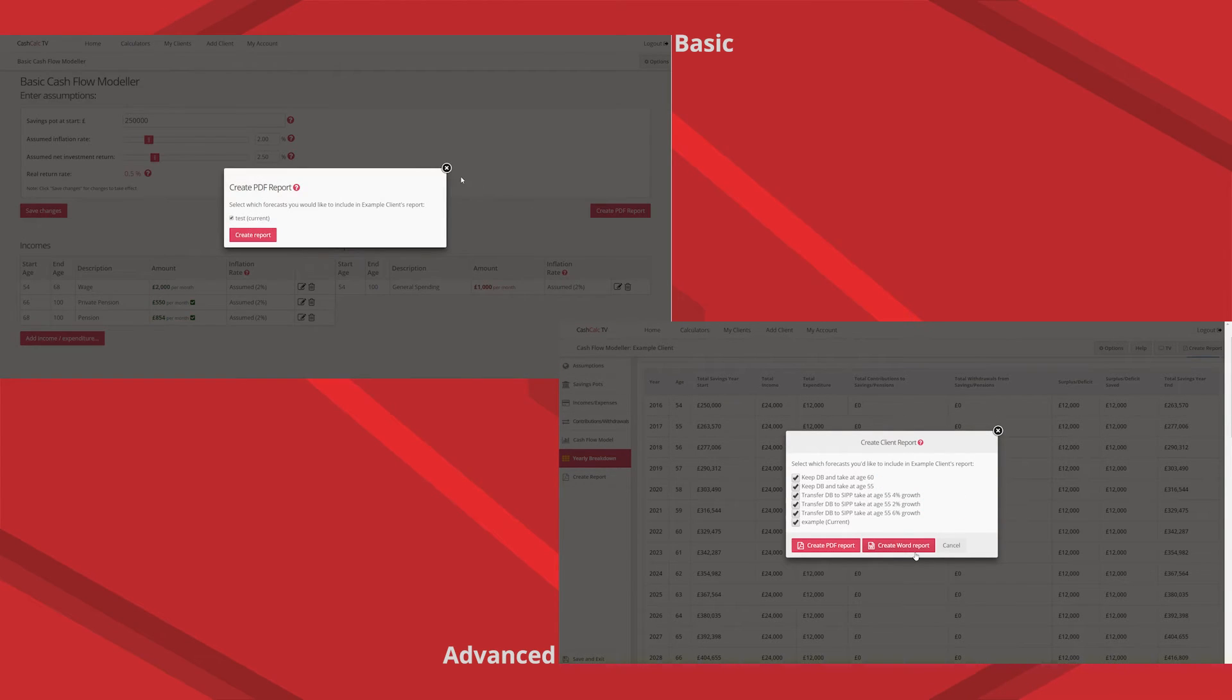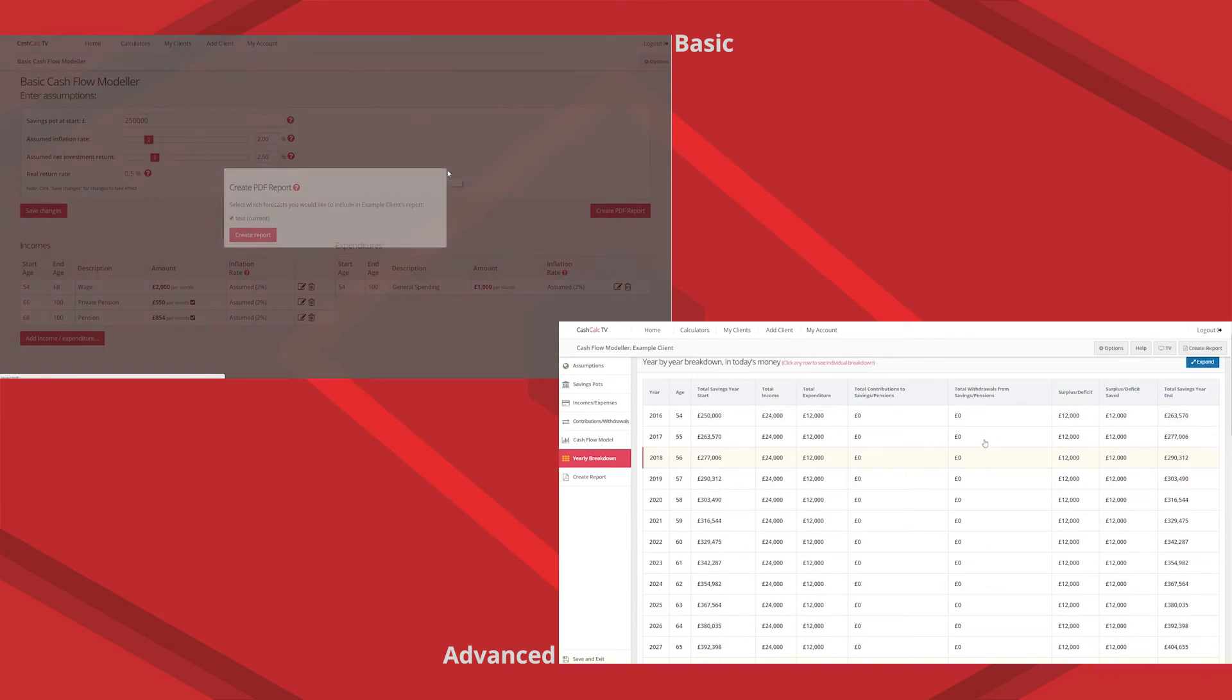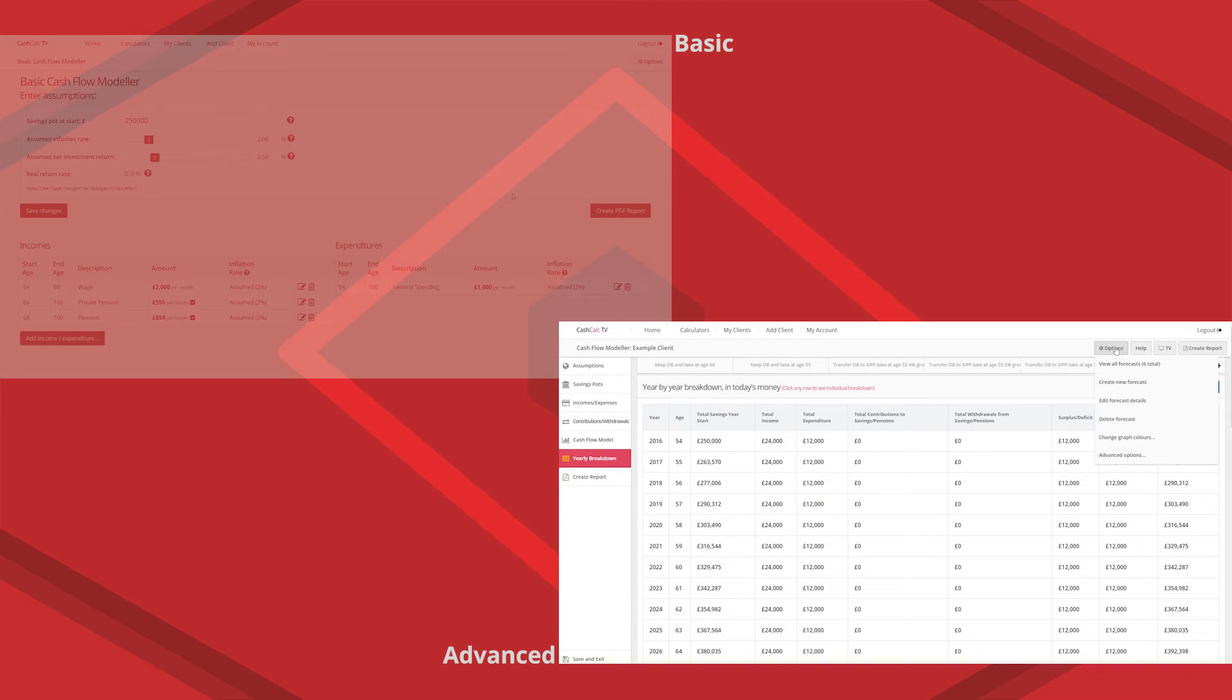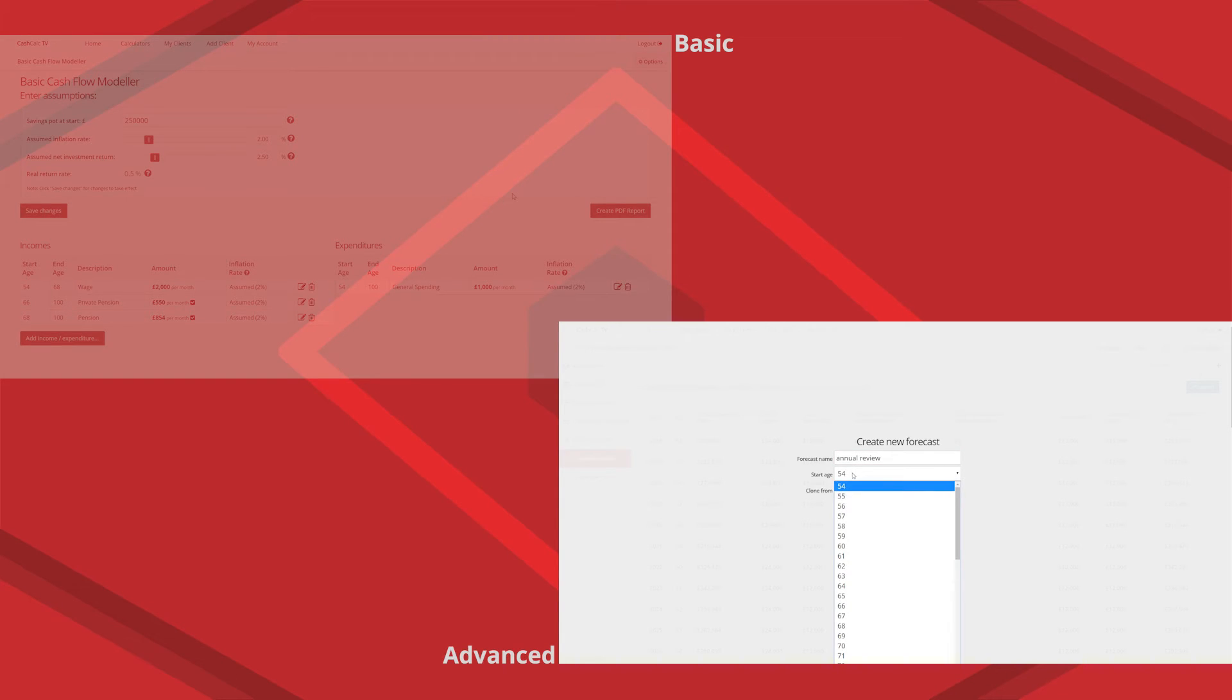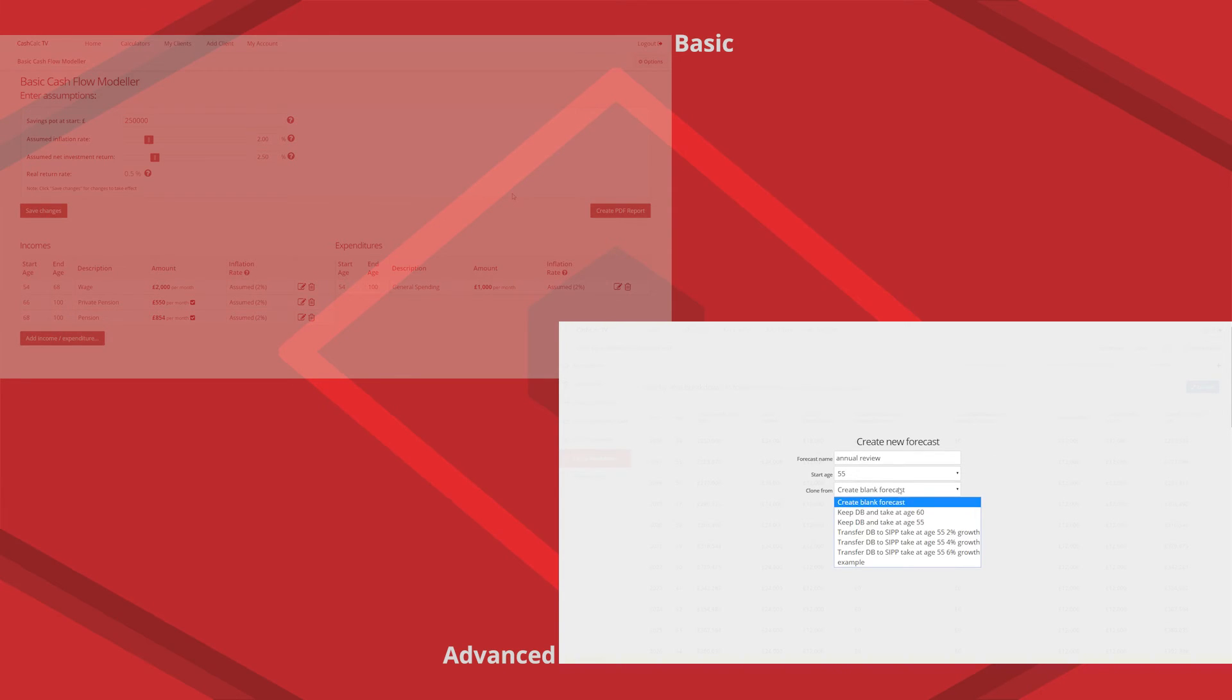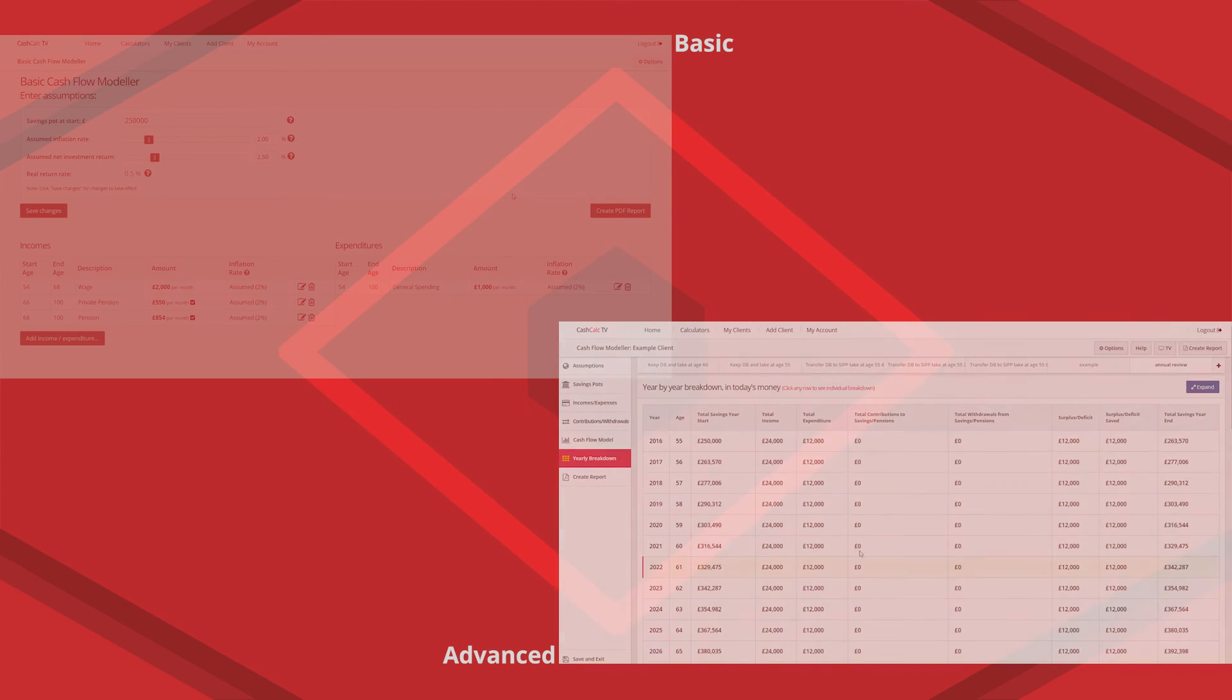And then things that we can't see on here of course is when you go back to do an annual review with the basic you'd have to re-input all the data again because the basic one was done last year when the client was one year younger. With the advanced you can just clone a forecast and start it one year later. So no re-keying of data.